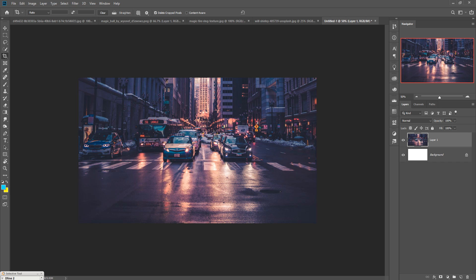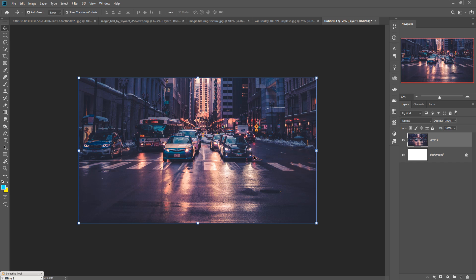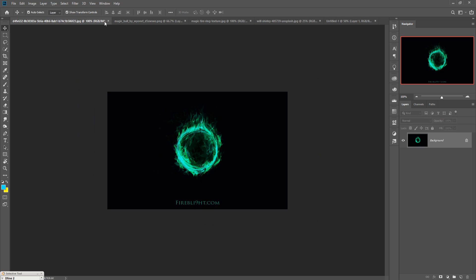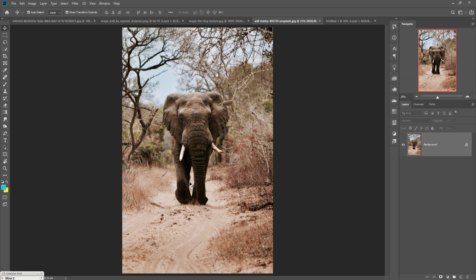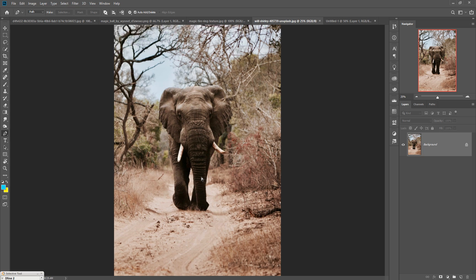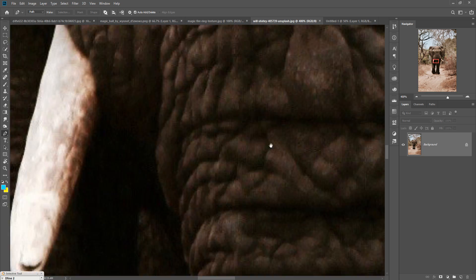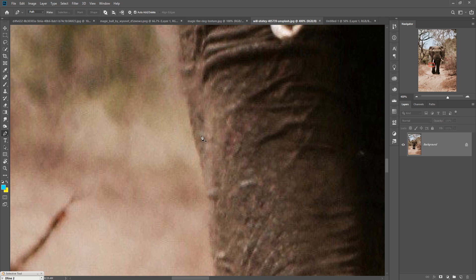Now we are going to place some extra images such as a ring or elephant image. This is our elephant image. We are going to select it using the Pen Tool — you can also use the Quick Selection Tool, but I'm going with the Pen Tool as it's my favorite. Zoom your image and start the selection.